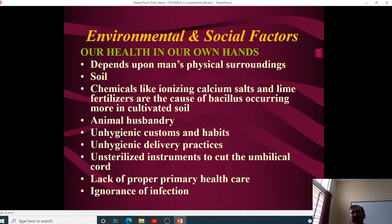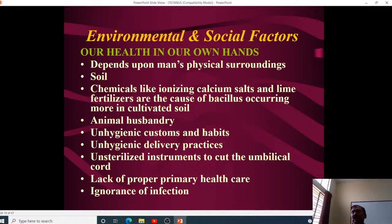Environmental factors depend on physical surroundings. Soil is a major factor, along with chemicals like ionizing calcium salts, lime, and fertilizers, plus cow dung used in farming. Animal husbandry, unhygienic customs, unhygienic delivery practices, and unsterilized instruments to cut the umbilical cord all contribute. Lack of proper primary health care and ignorance of infection also add to the problem.